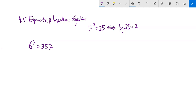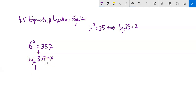6 to the x is 357. So 6 to what power gives us that? I'm going to rewrite it as a log statement — it's an exponential statement. So I rewrite this as log base 6 of 357 equals x. Now I know how to evaluate that using the change of base formula from section 4.4: log of 357 divided by log of 6.